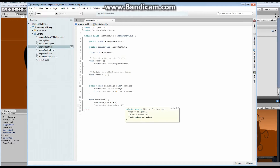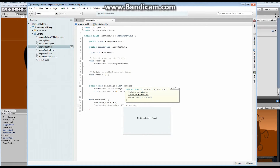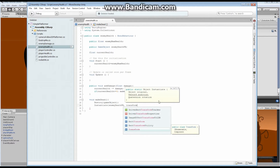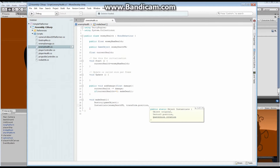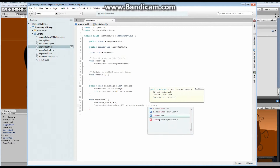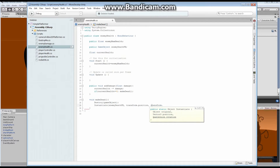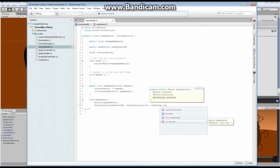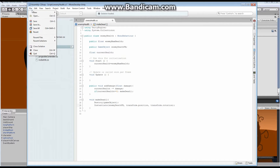And where do I want to instantiate it? In our current location. So, transform.position — in the location we're at. We also want it to be in the transform.rotation. We are going to be making this thing in the current location and with the current rotation. I'm going to save this — File, Save — and let's go back and take a look at our spiky rock, because now it's changed.